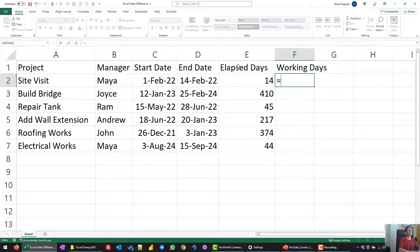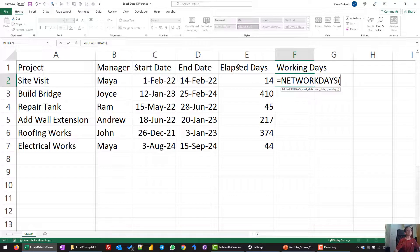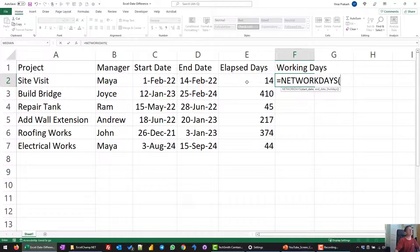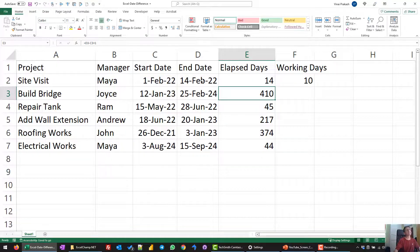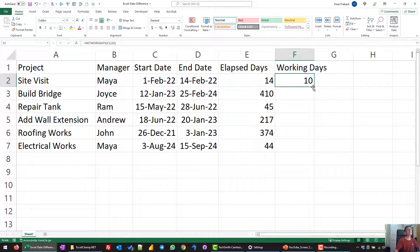If you want only working days, we will use a simple function in Excel called NETWORKDAYS. NETWORKDAYS takes two arguments: the start date and the end date. You enter the start date first, then a comma, then the end date, and close it. You can see we get 10 days, exactly as we had calculated.